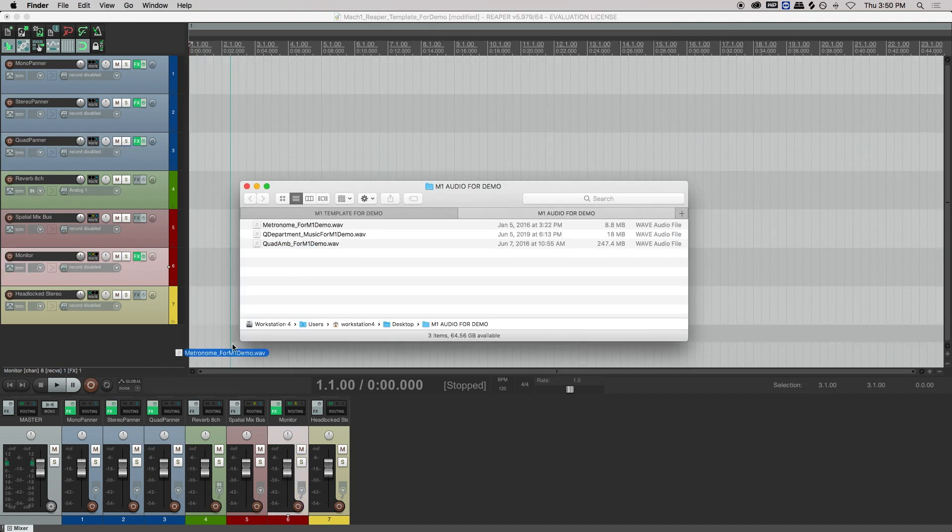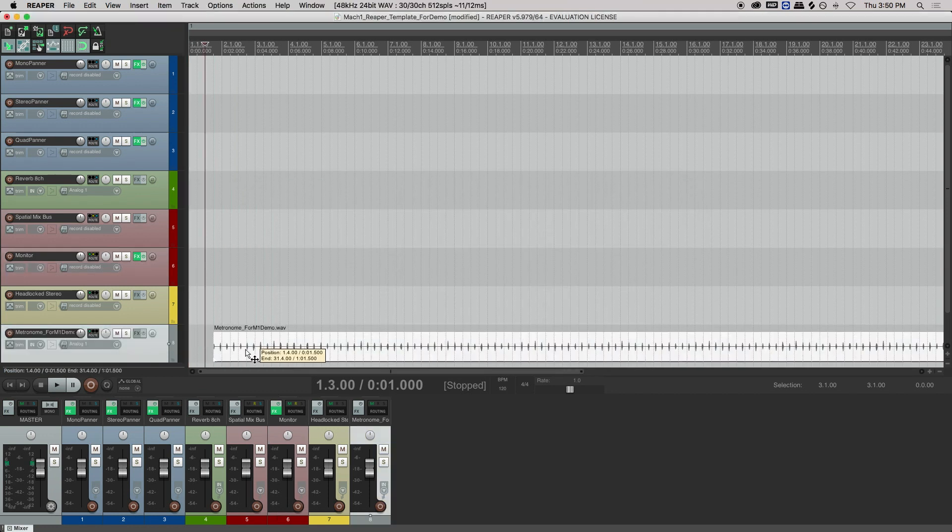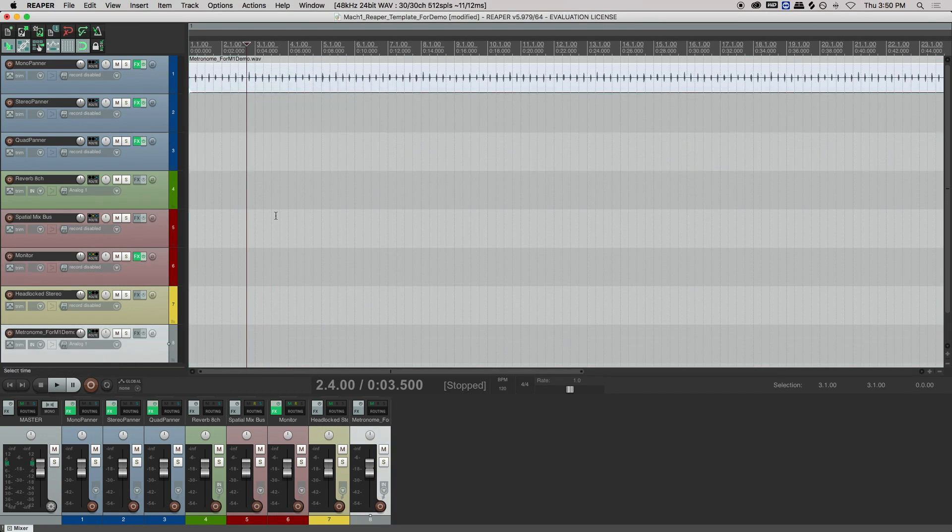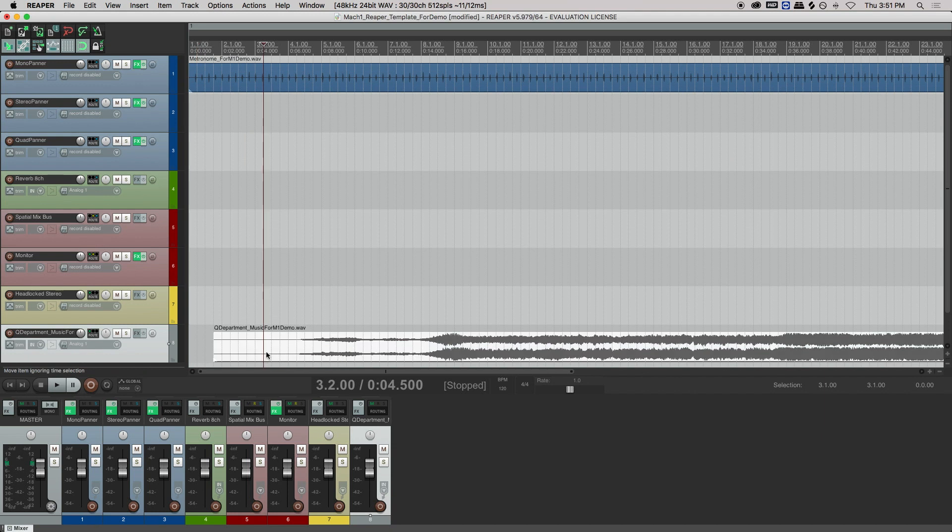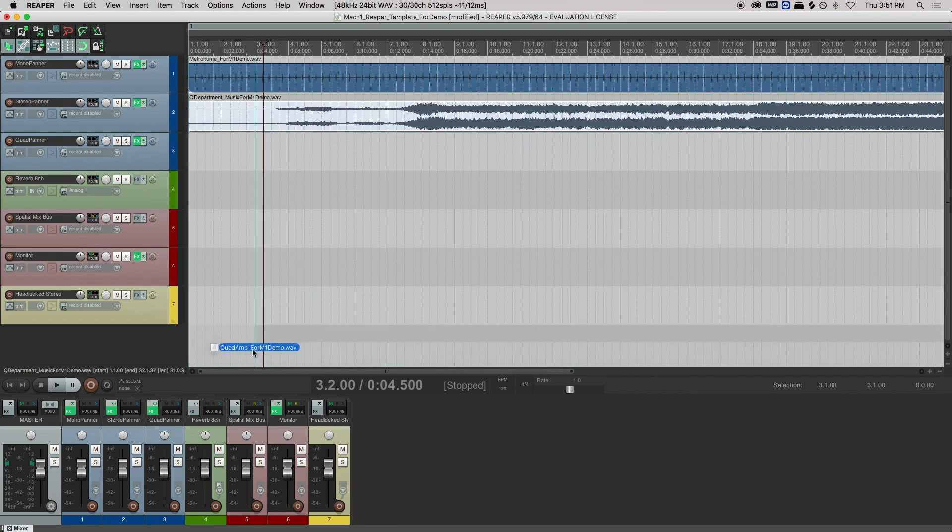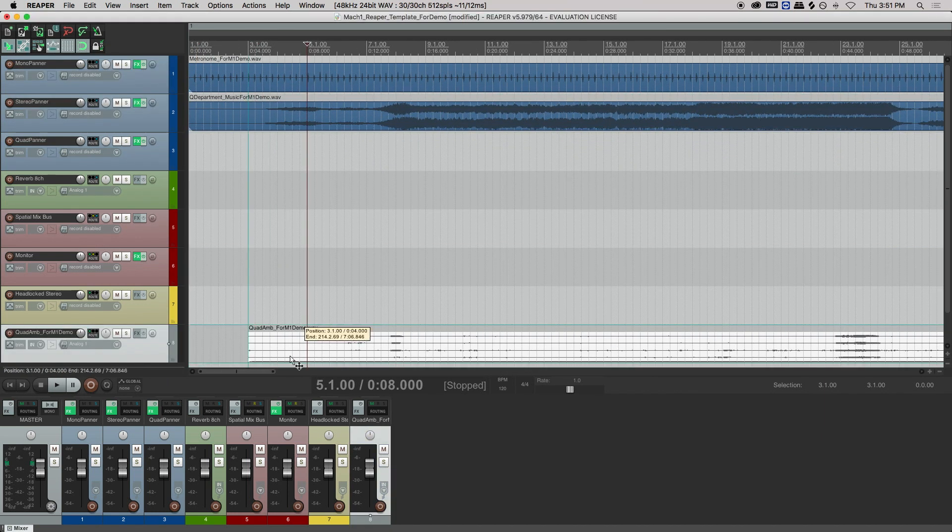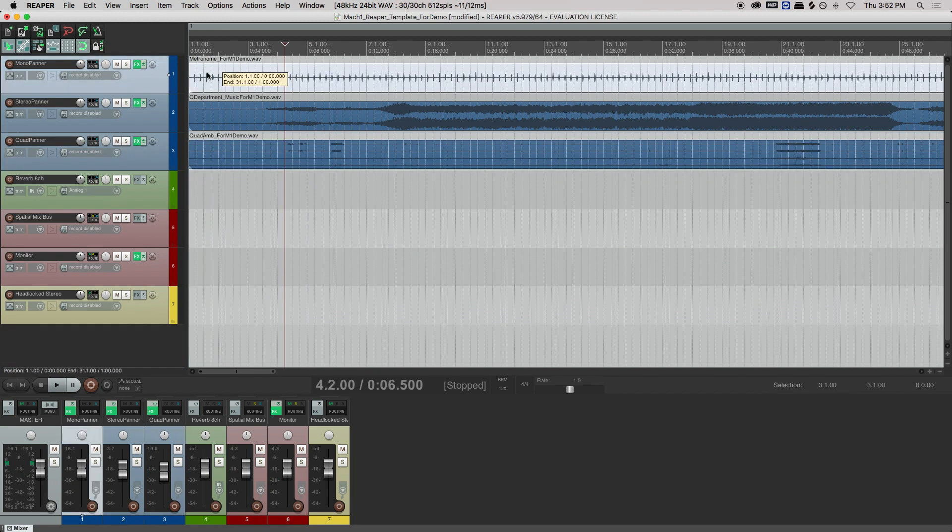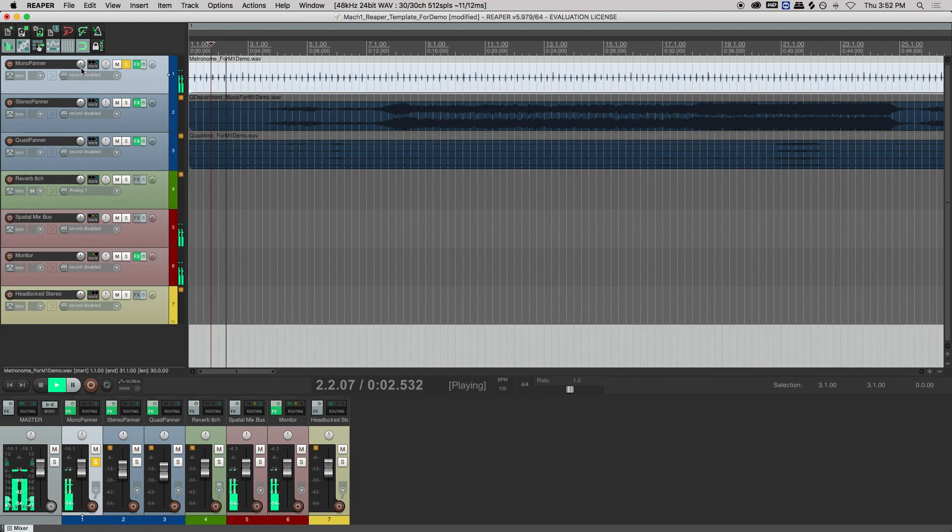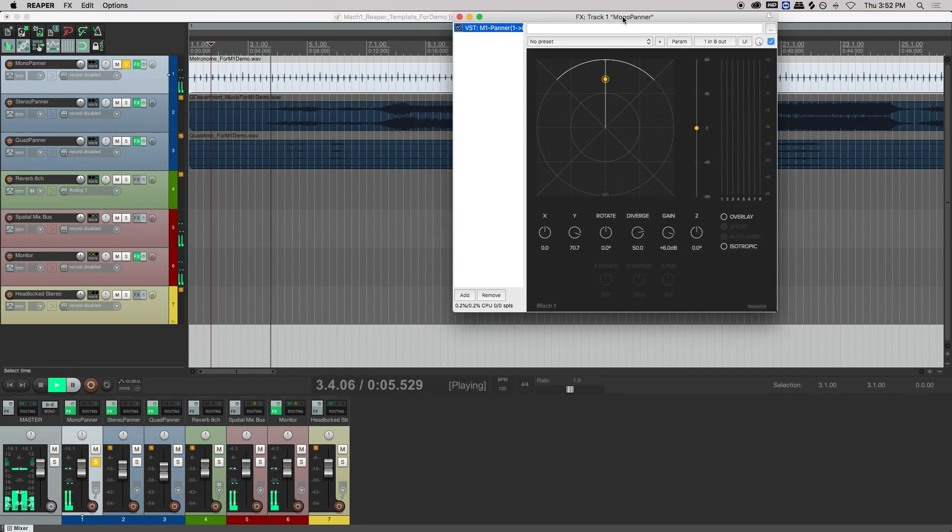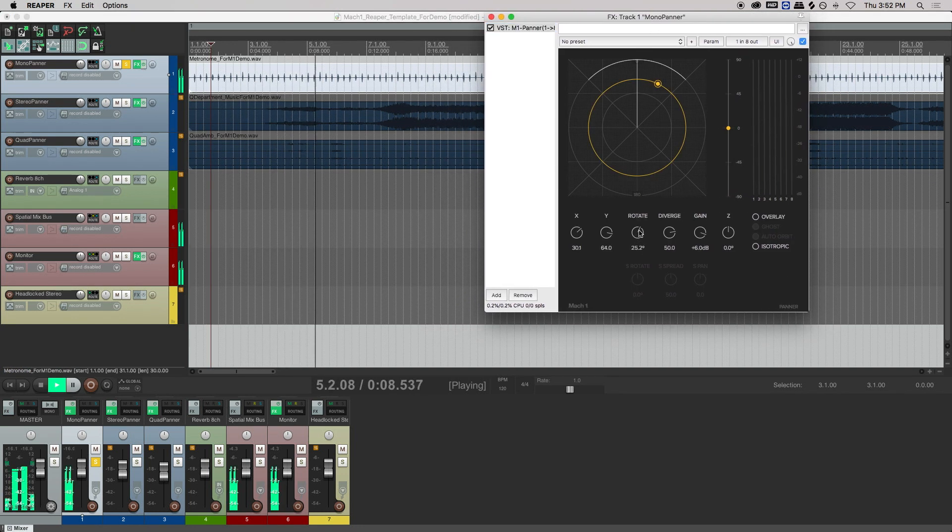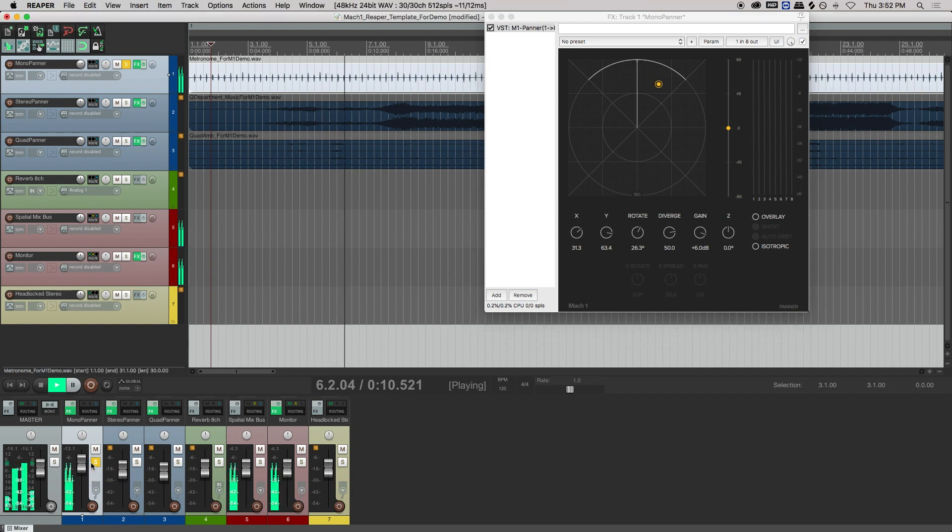Let's say we're working on a virtual reality project, and we have some mono foley, some stereo production, and a quad field recording. At first look, the panner is pretty straightforward. It gives you the ability to place the audio object within a three-dimensional space, control over rotation, height, and spread, and also has other cool options like overlay that we'll get into a little later.